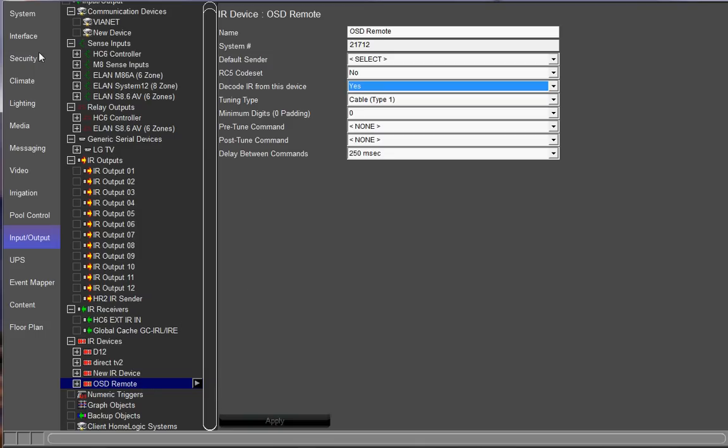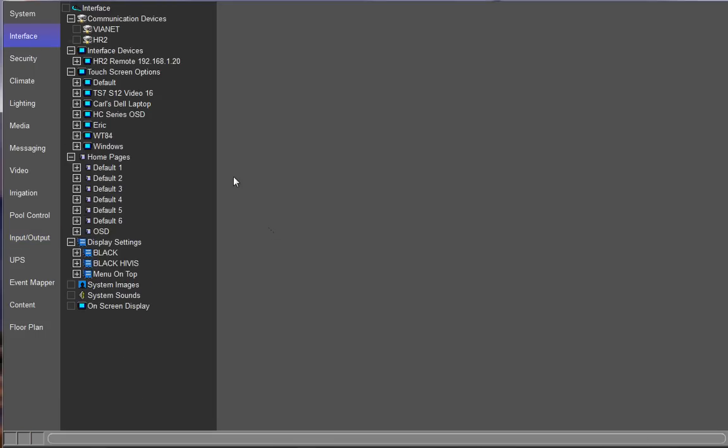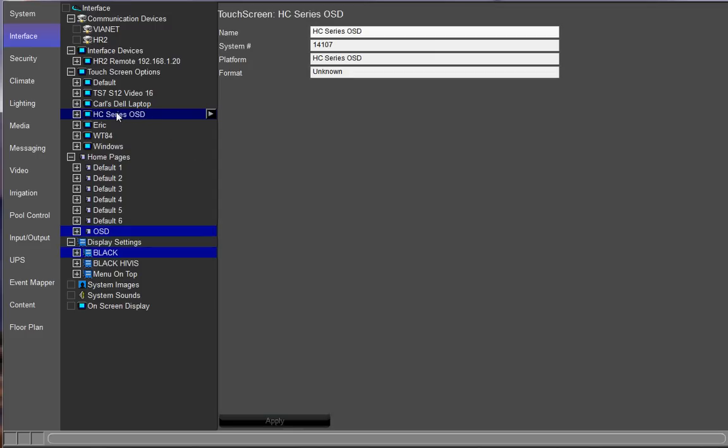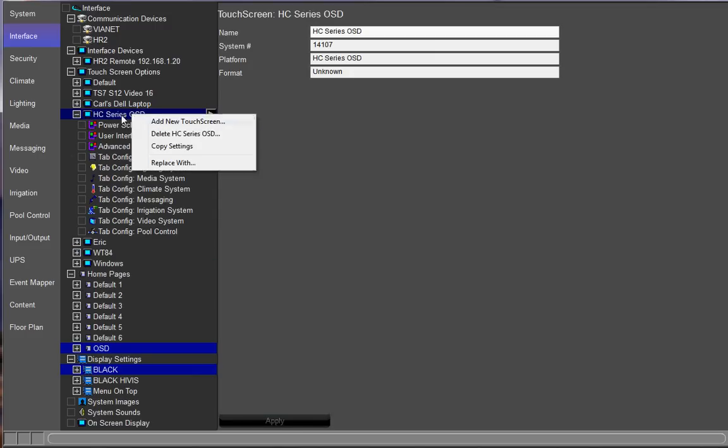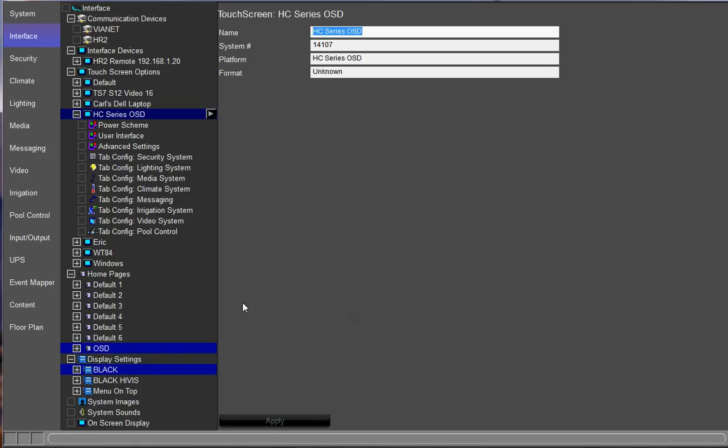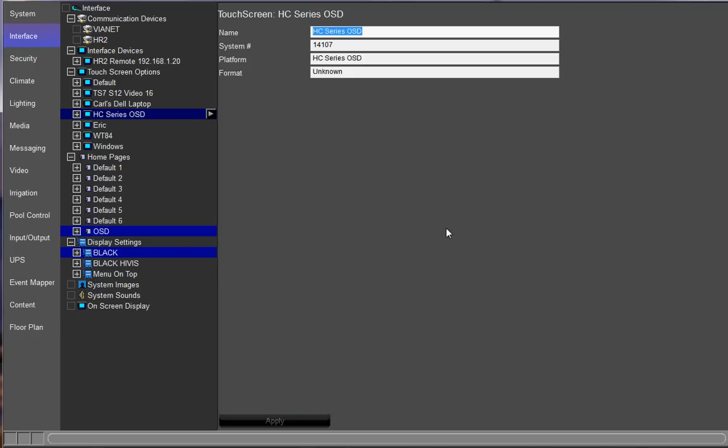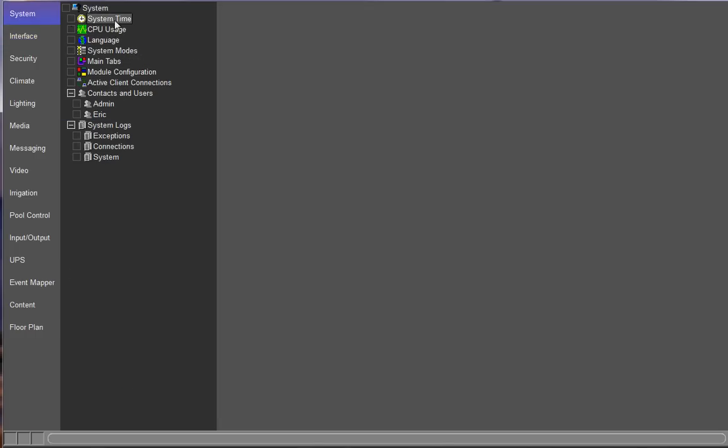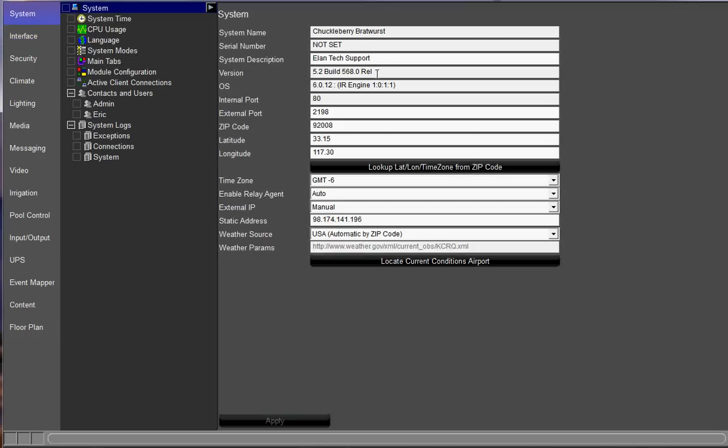Another common problem is back in the interface tab, the HC series on-screen display sometimes will get overwritten. In this case, if you select replace with and you choose something else, it's going to overwrite the HC series on-screen display touchscreen option, which is going to cause your OSD not to work. So if that happens, the fix for that is to go ahead and update your core module to whatever core module you're on. In this case, I am on 5.2 build 568. And you can learn about how to update that on our website in their integration notes or the G training manual. And that should bring that back for you.